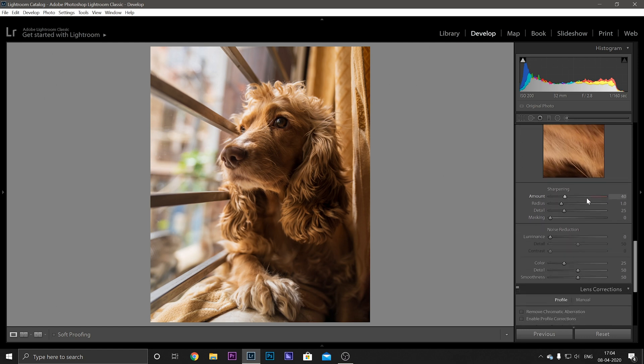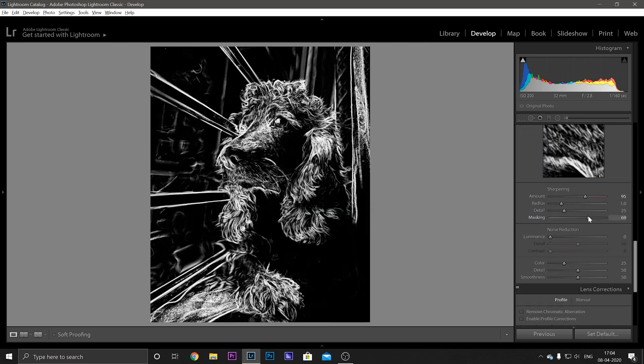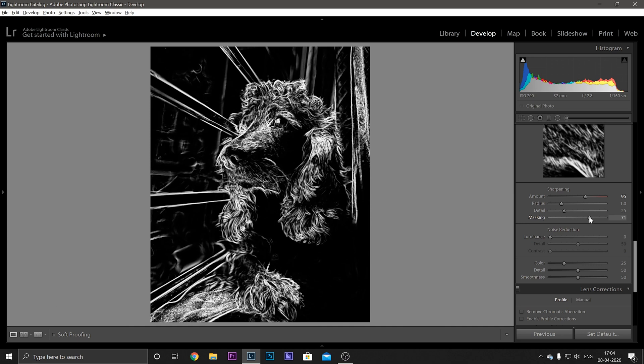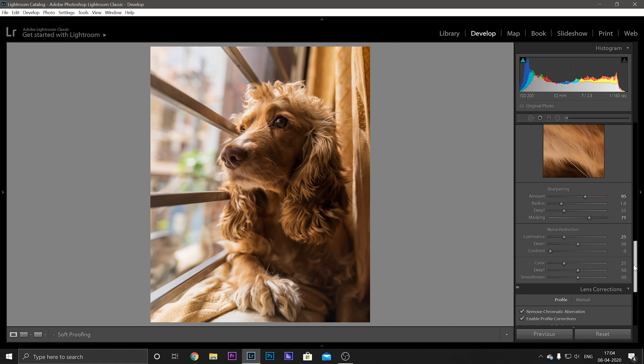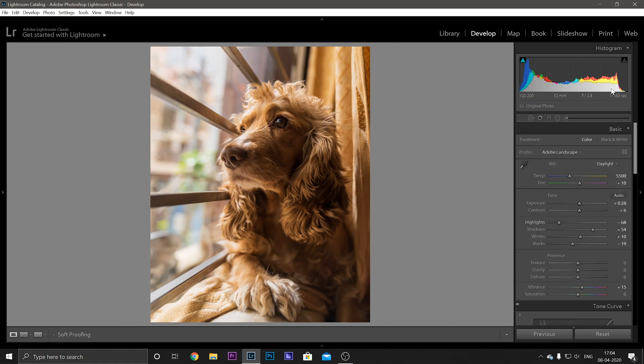We will just sharpen our image, hold the Alt key and mask it. And the basic correction and apply these two.